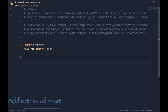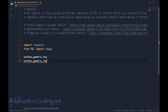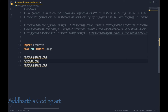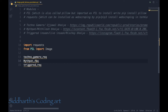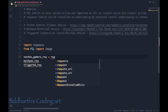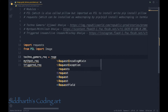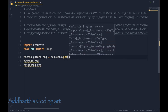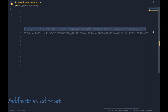The Image module will be used to read the image and pop up a window showing it. Now we'll make three variables: one for Techno Gamers request, one for Mythpat, and one for Triggered. I'll use request.get() and write the link that goes to each picture.